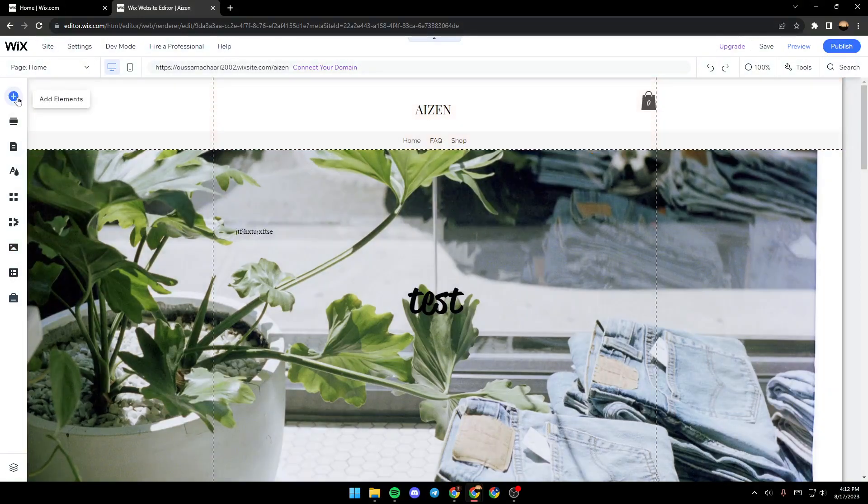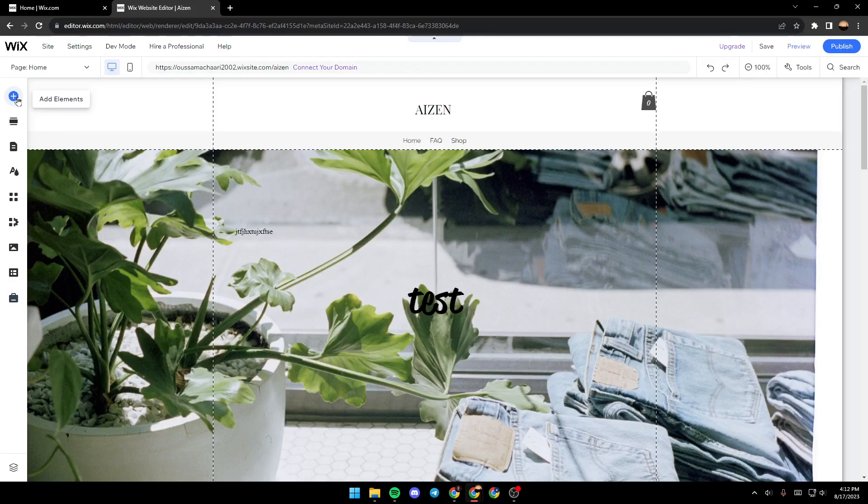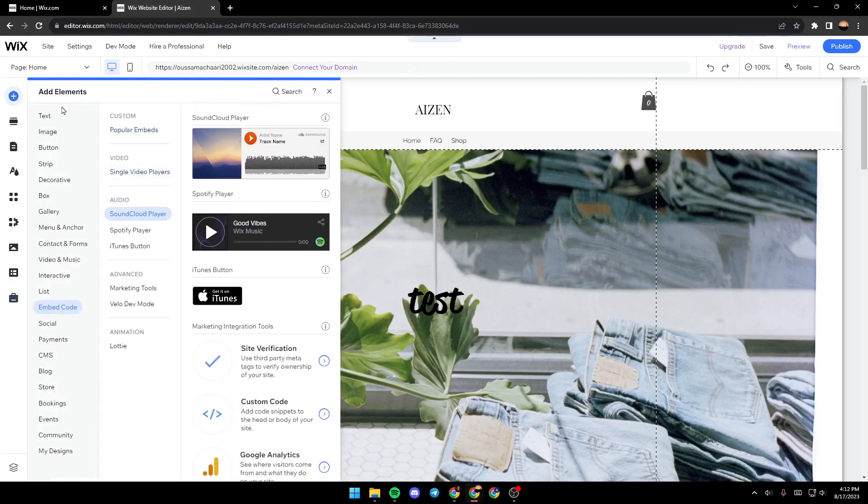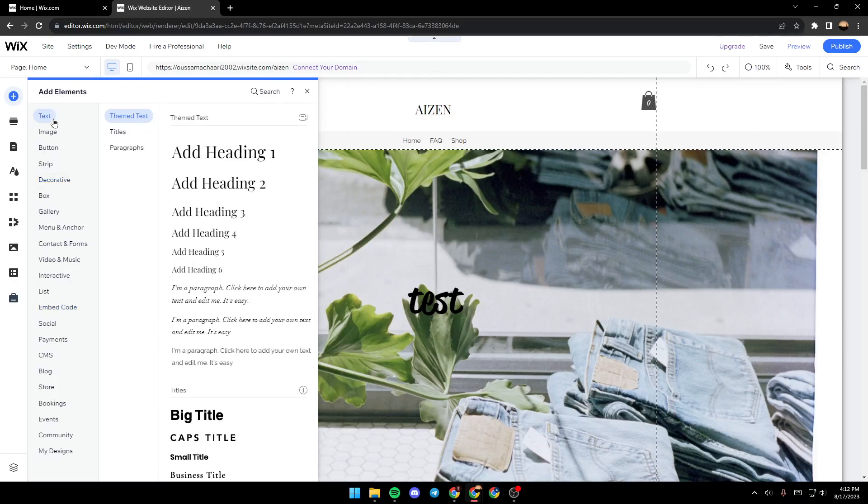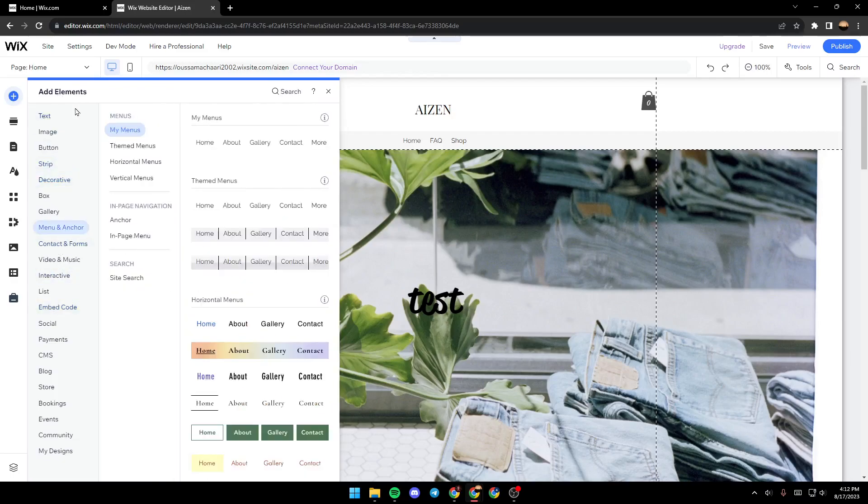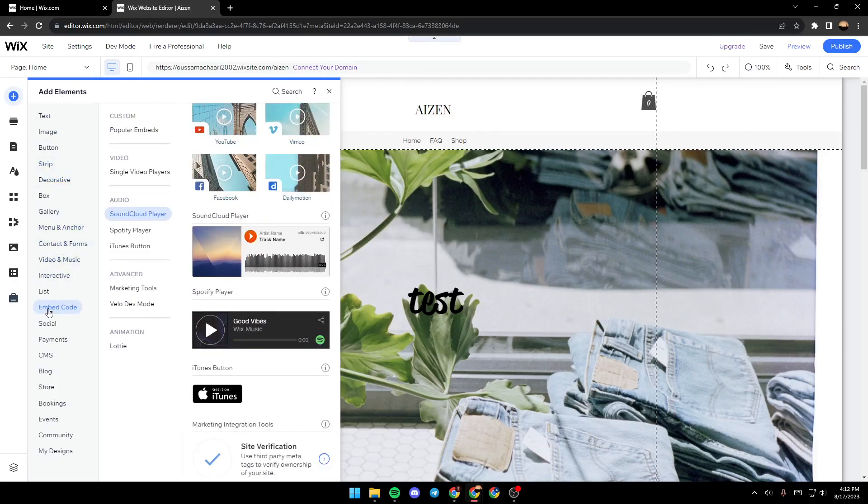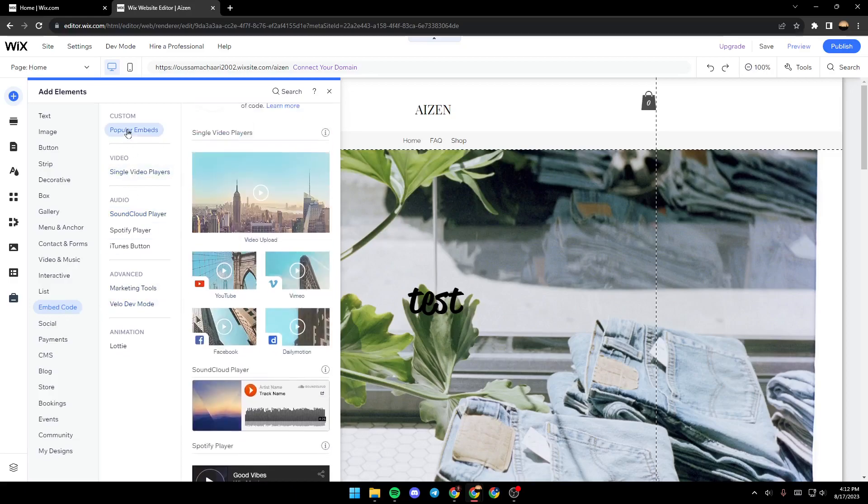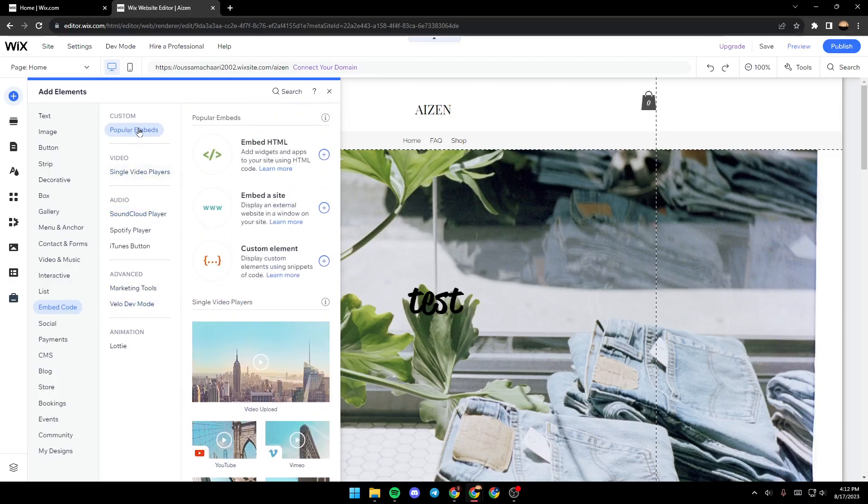And then you will have a lot of options: text, image, button and so on. Make sure you scroll down until you find embed code, and right here there is a lot of sections: popular embeds, single video player, SoundCloud player and so on.